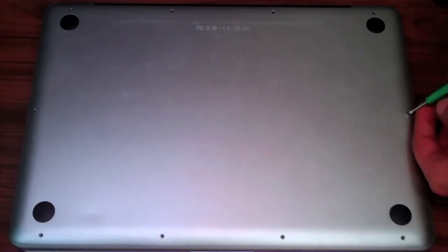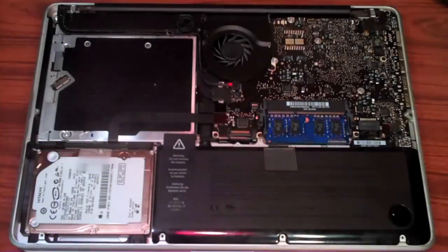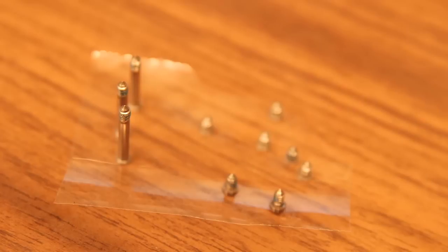Now since you're going to be dealing with a lot of little screws, I actually recommend keeping a piece of tape and putting the heads of the screws on there so you don't lose any.